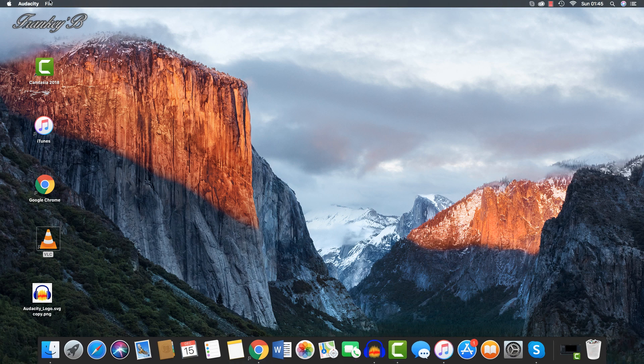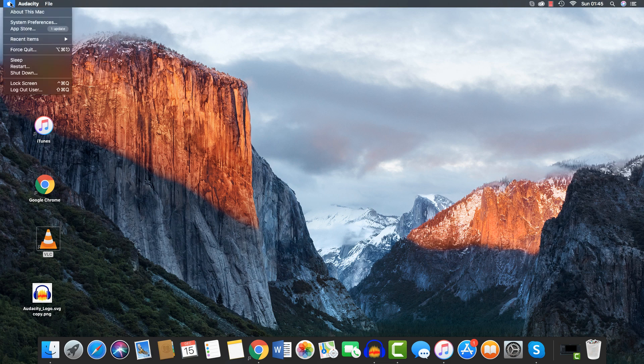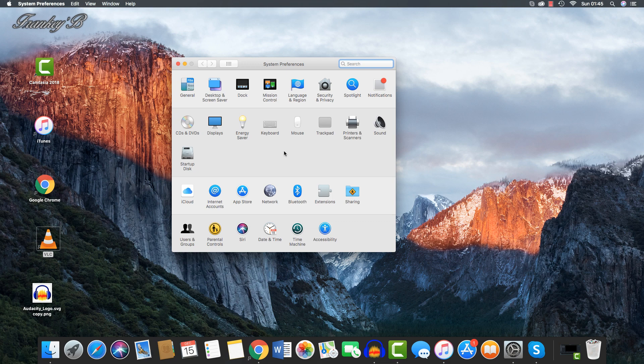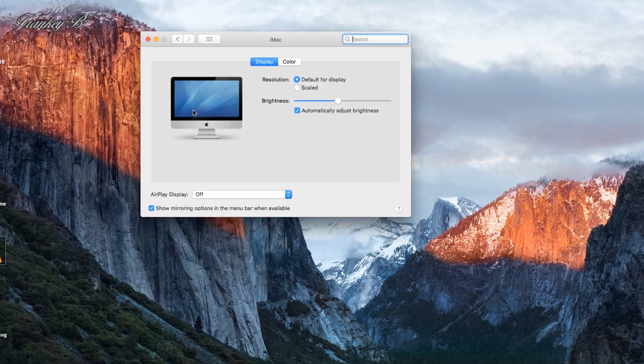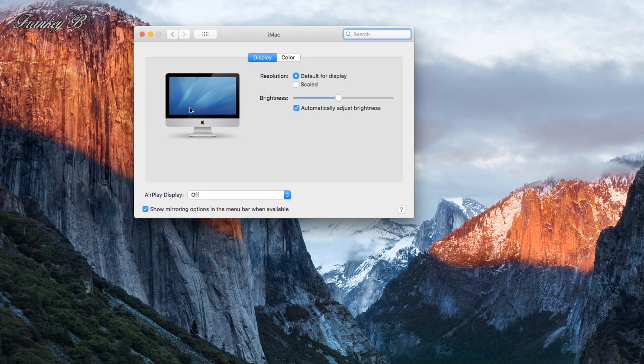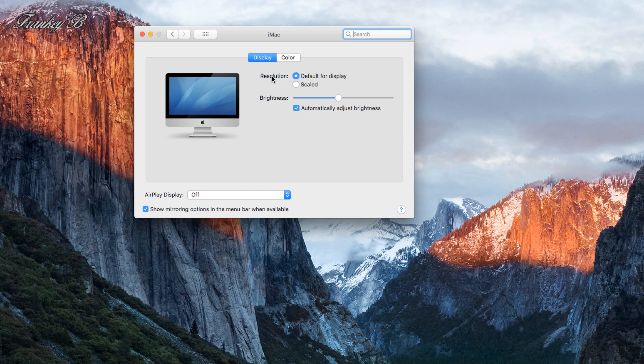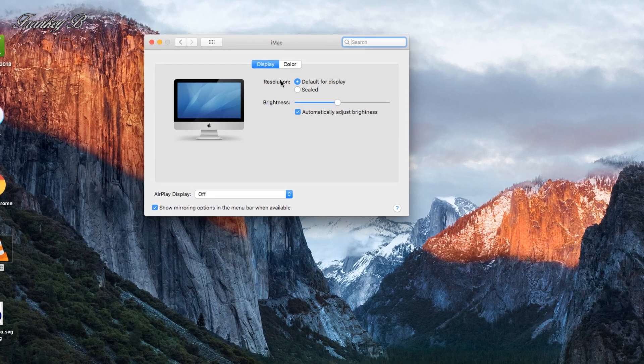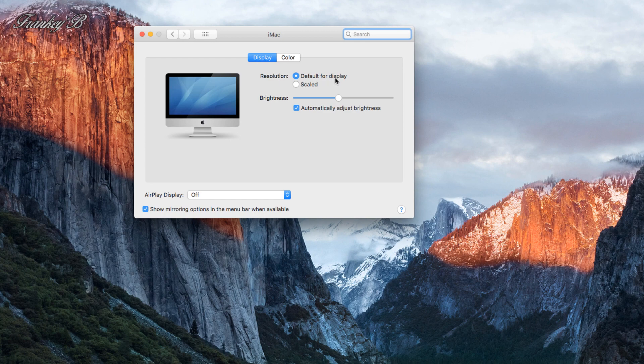Now let's jump back into System Preferences for now, and then later on we'll run through some of the apps on the dock. Back into System Preferences, and we're going to take a look at the Display settings. A couple of things in here: you should leave the resolution set to the default position.